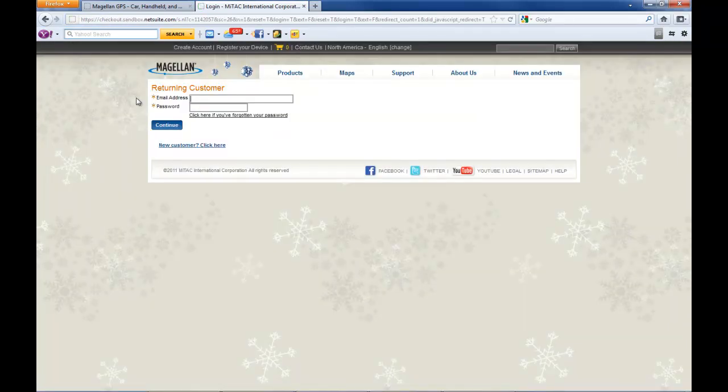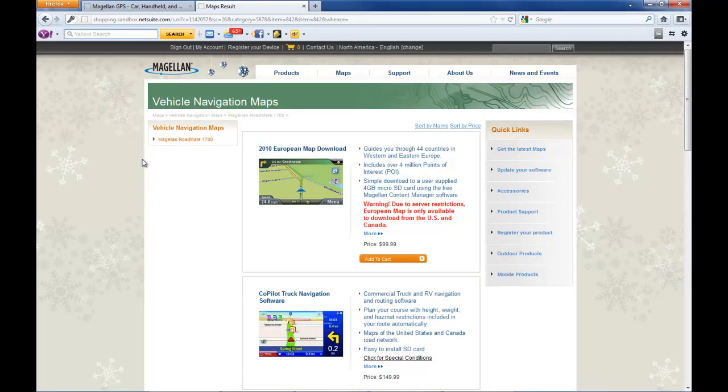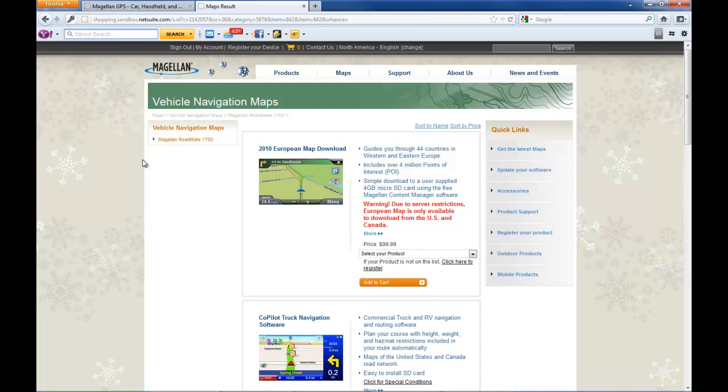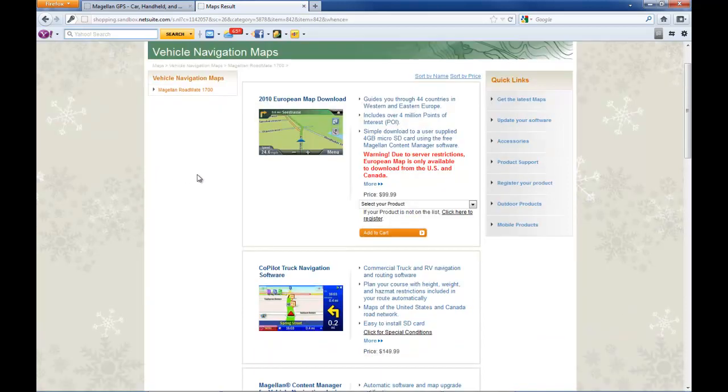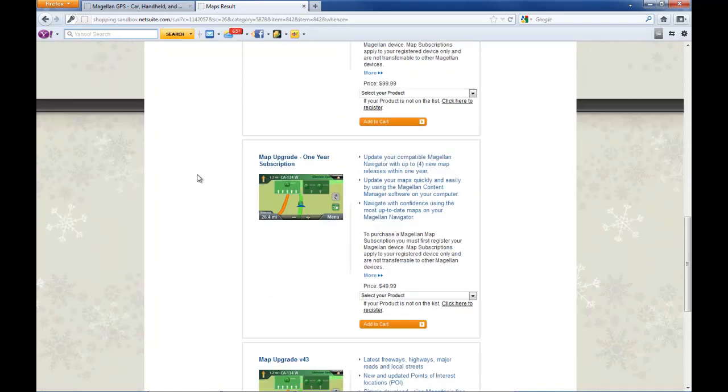This will take you to your account login. You can either create an account if you don't have one, or sign in using your credentials. You can use the same credentials you used to sign in to Content Manager.